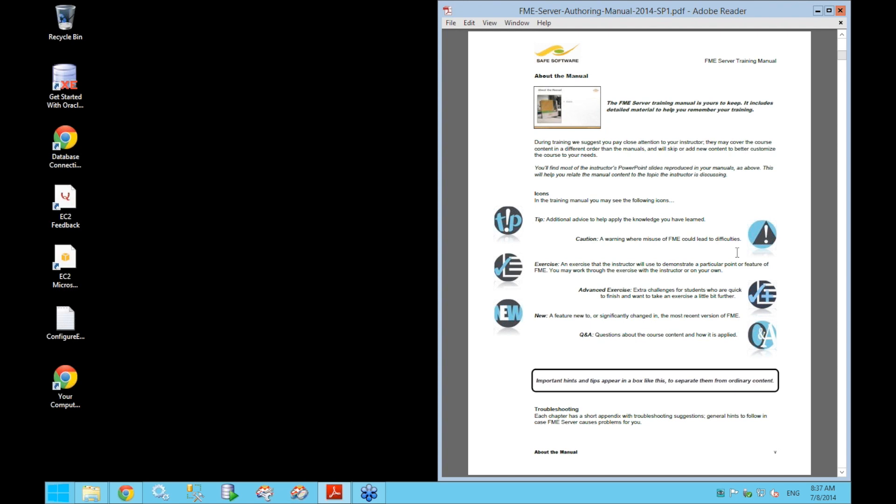Examples marked by check marks are going to be done during the presentation — you can either work through them with me or just watch. When working through the exercises, there are additional advanced tasks marked with a check mark plus sign. You can try these if you finish the exercise early or want to explore additional functionality.